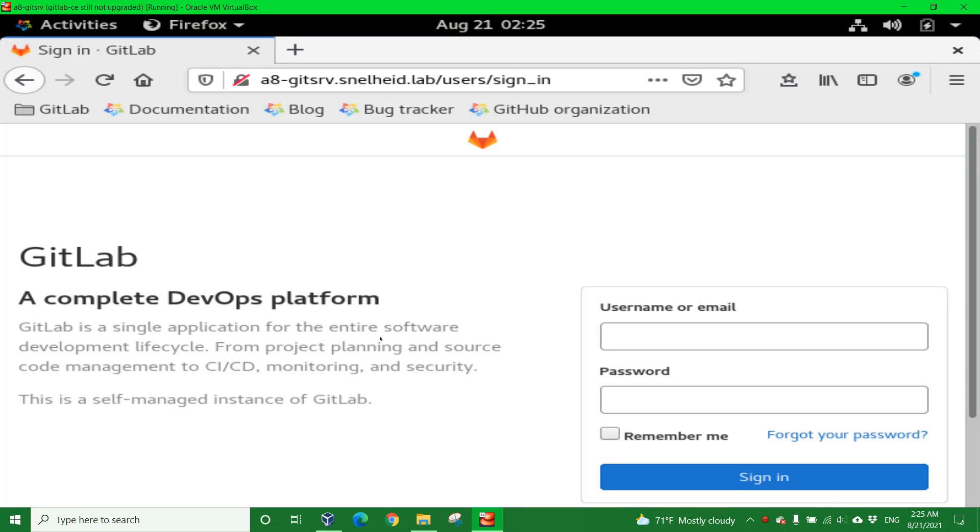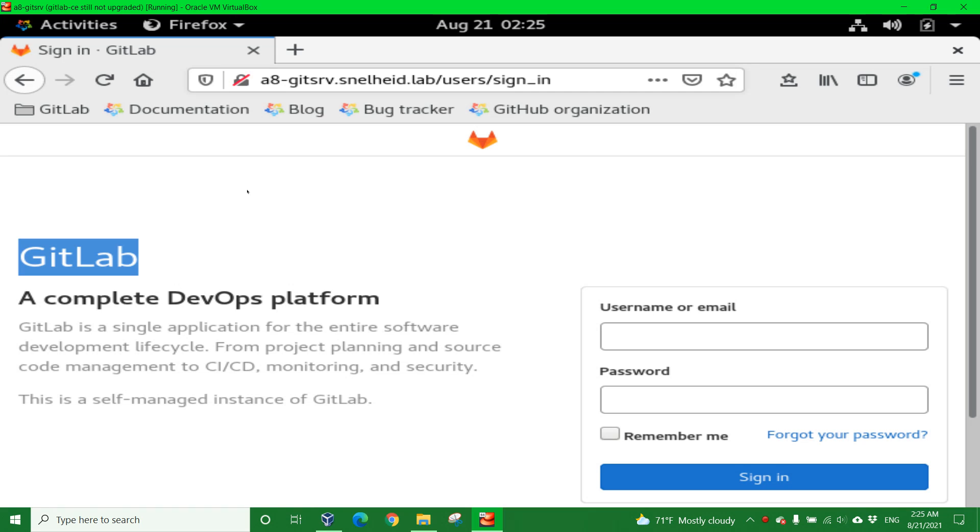Hello and welcome back to the YouTube channel, LearnRail. Today's topic is going to be about GitLab, a technology for doing code management and software revision control.